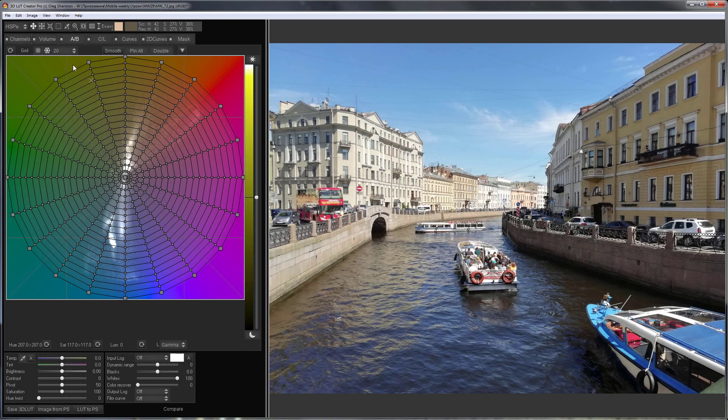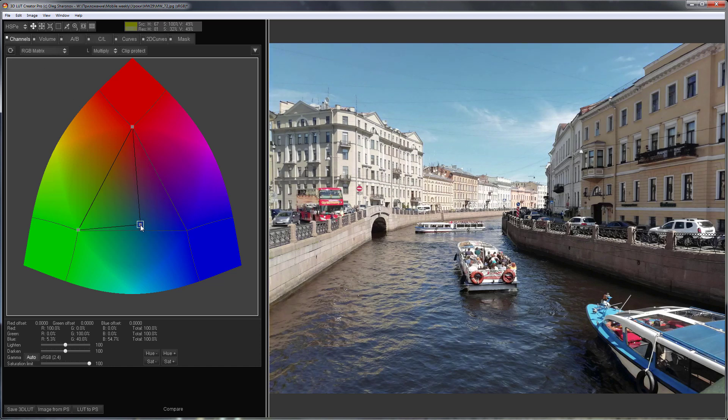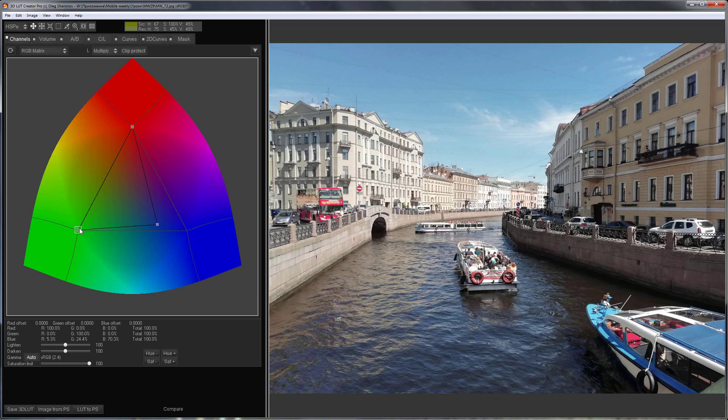I will use channel mixer to work with color. I'm going to make blue colors closer to turquoise. I will move all points to the center to decrease color saturation.